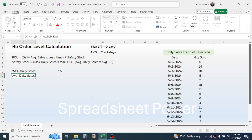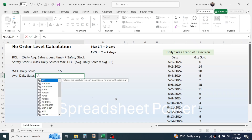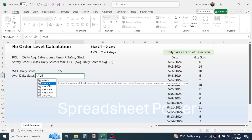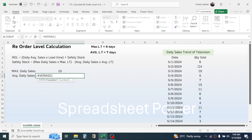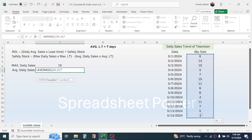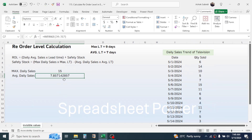Now calculate the average daily sales using the AVERAGE function. Press equal to, type AVERAGE, select the quantity sold range, close the bracket, and press Enter. This is the average daily sales of television.